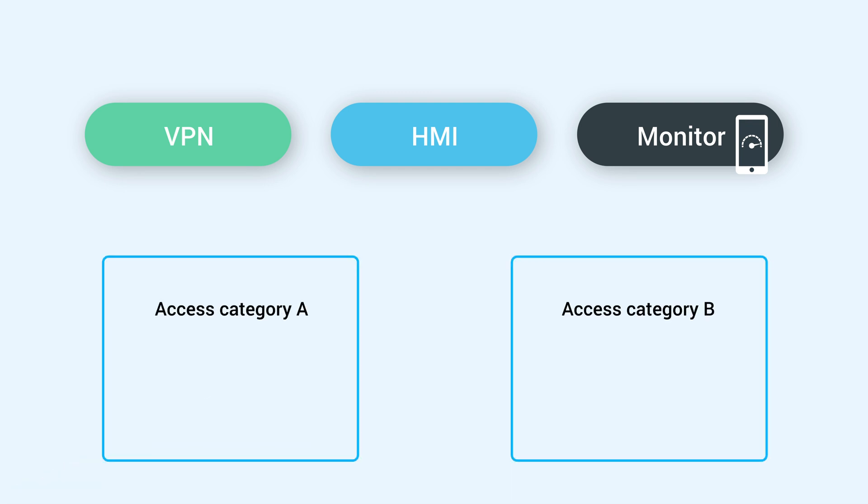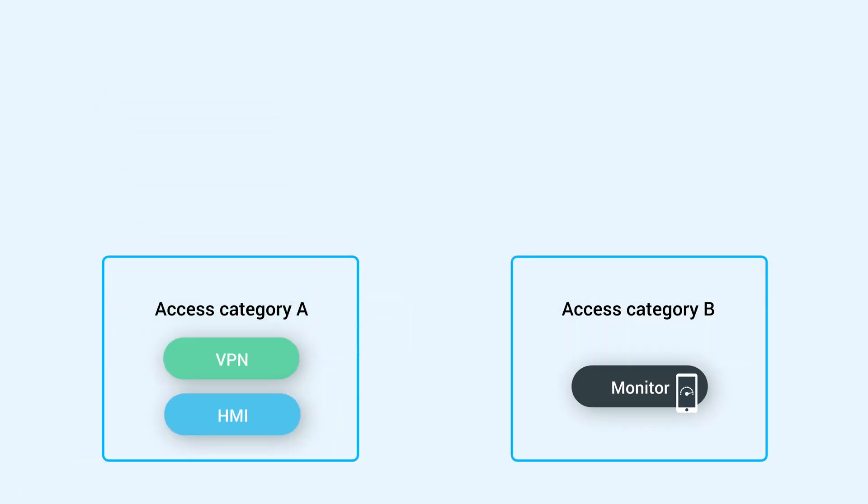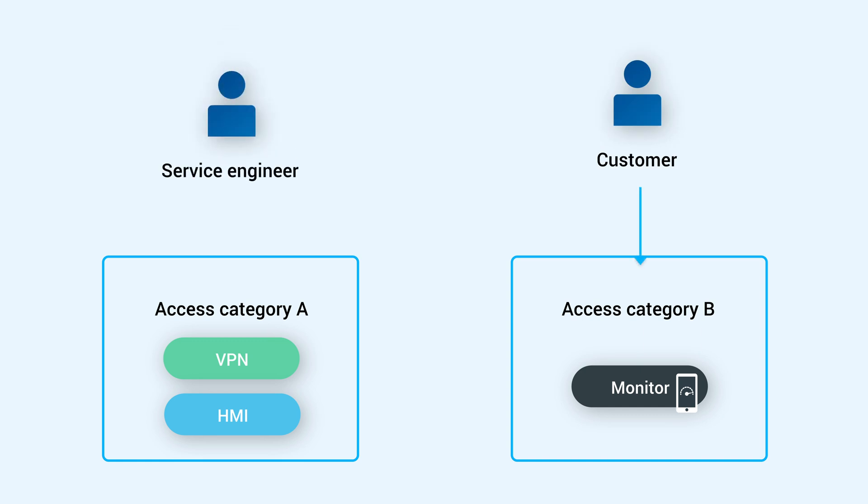Divide access to these services using access categories. Then, the access category can be added to roles that need access to that specific service for that specific machine.